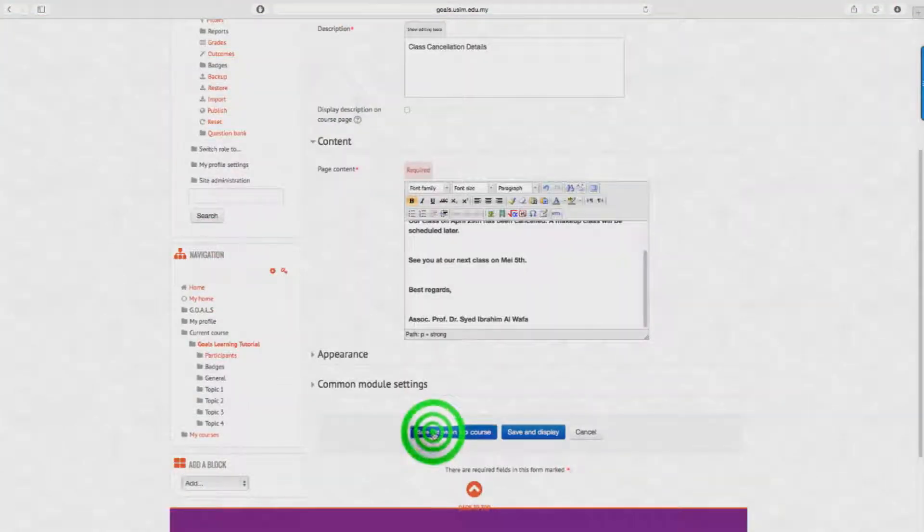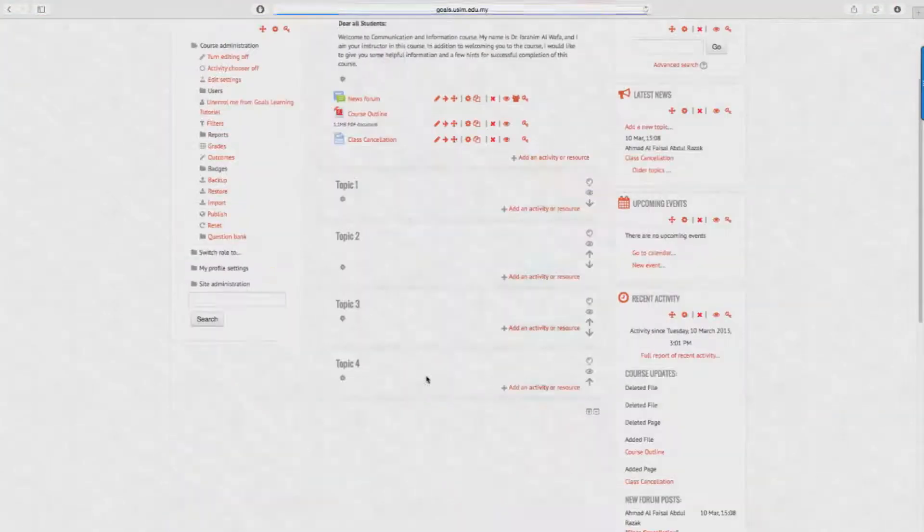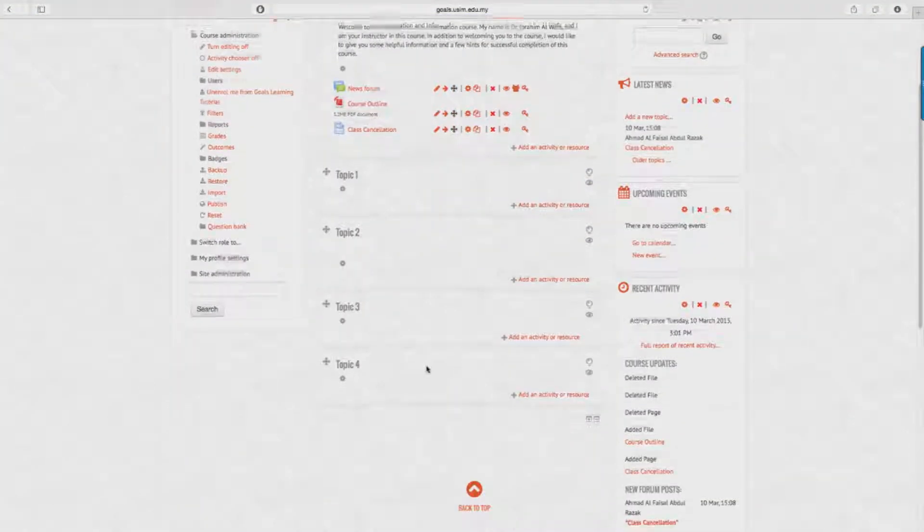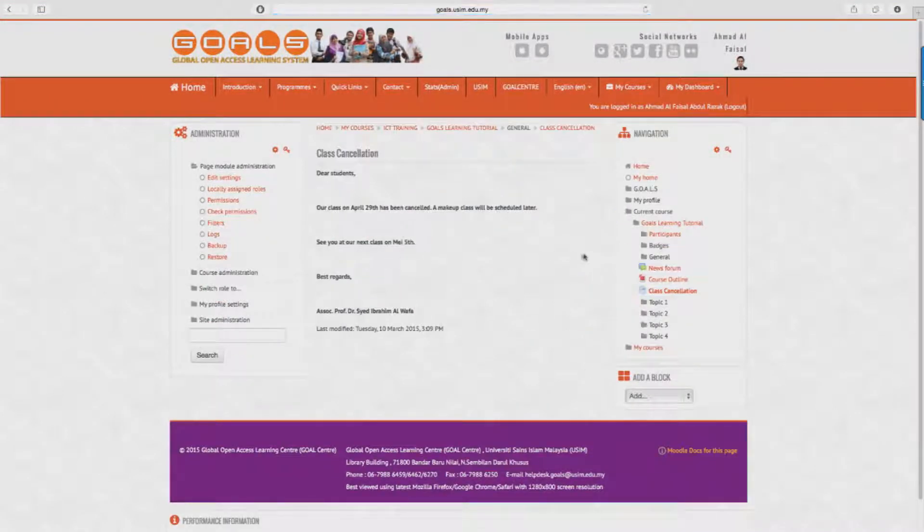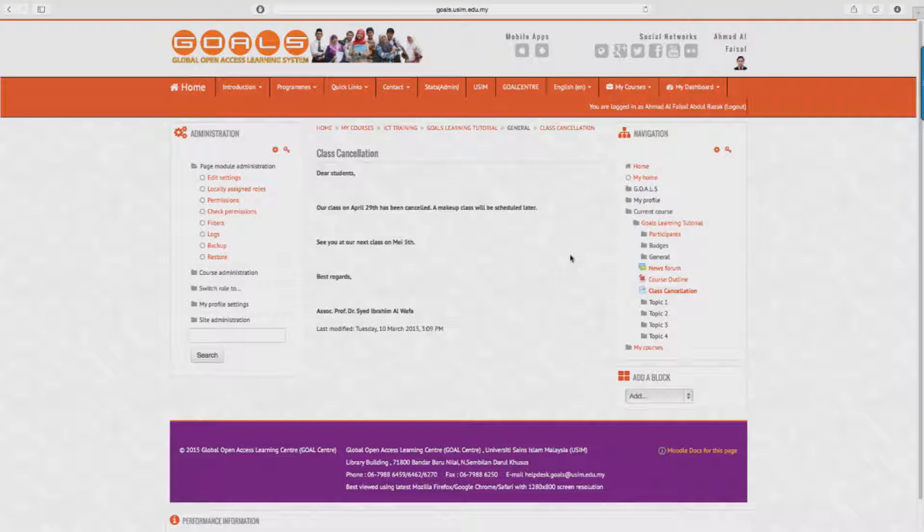And click on Save and Return button to save. So now it's all done. We can now see the announcements here, and if we click on it, it will show in a page as follows.